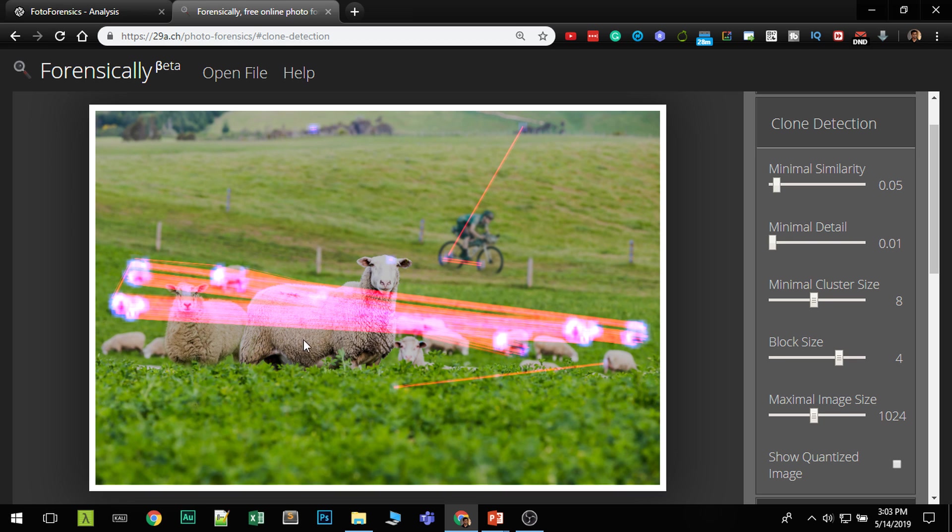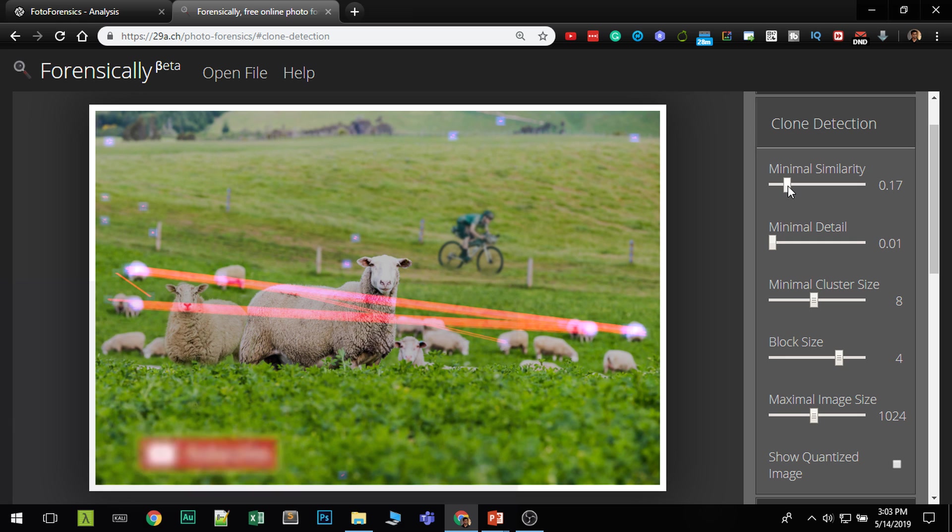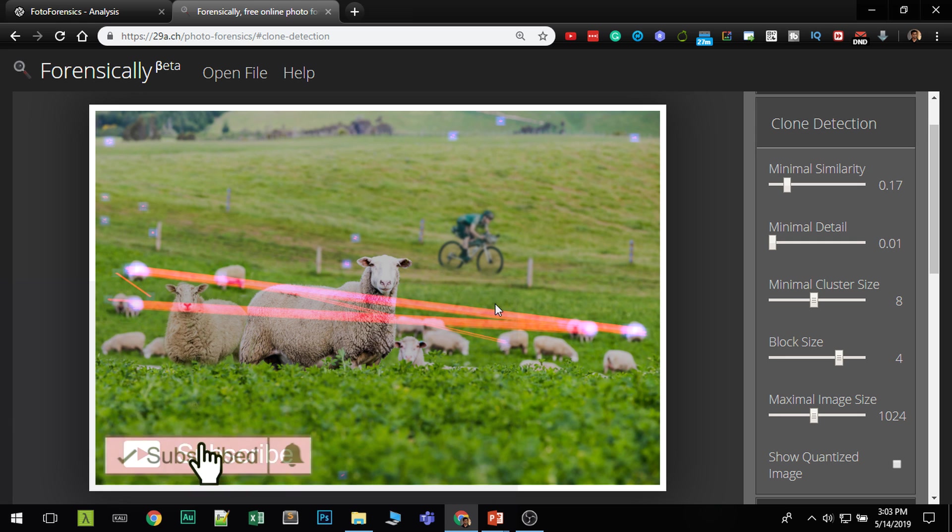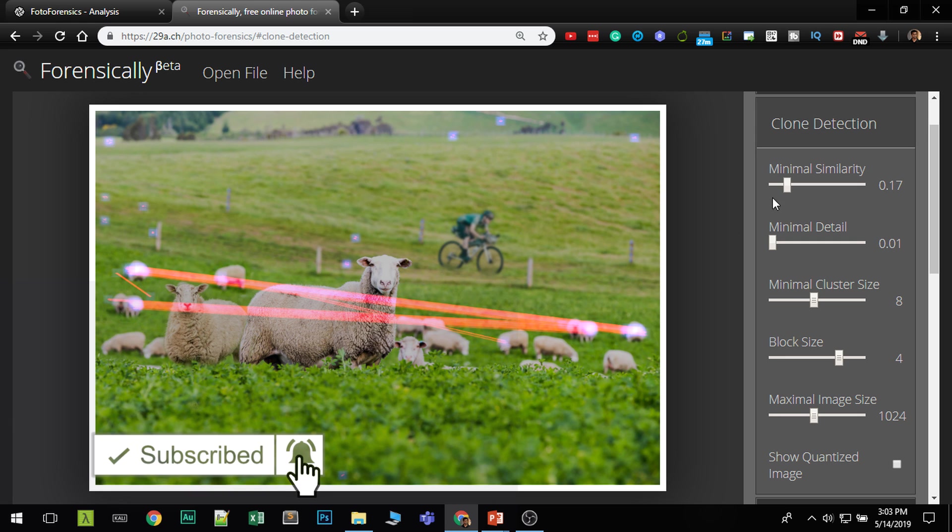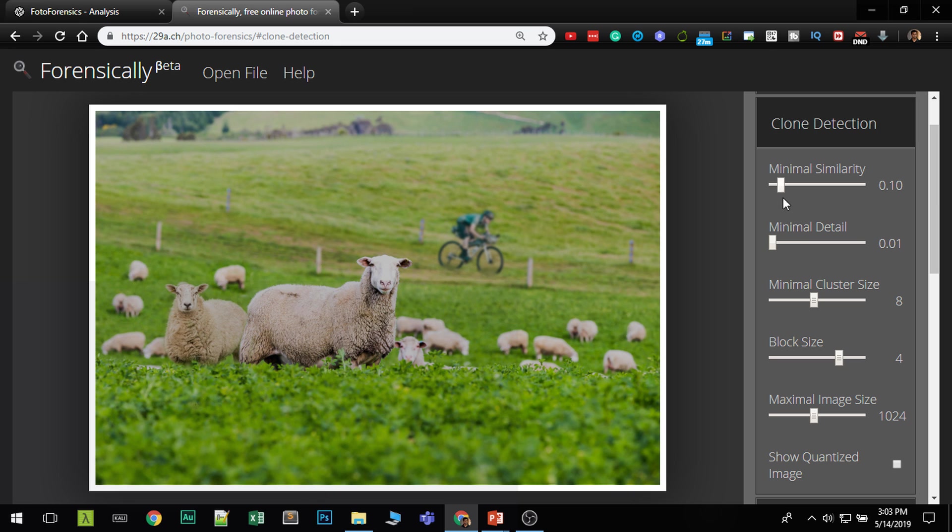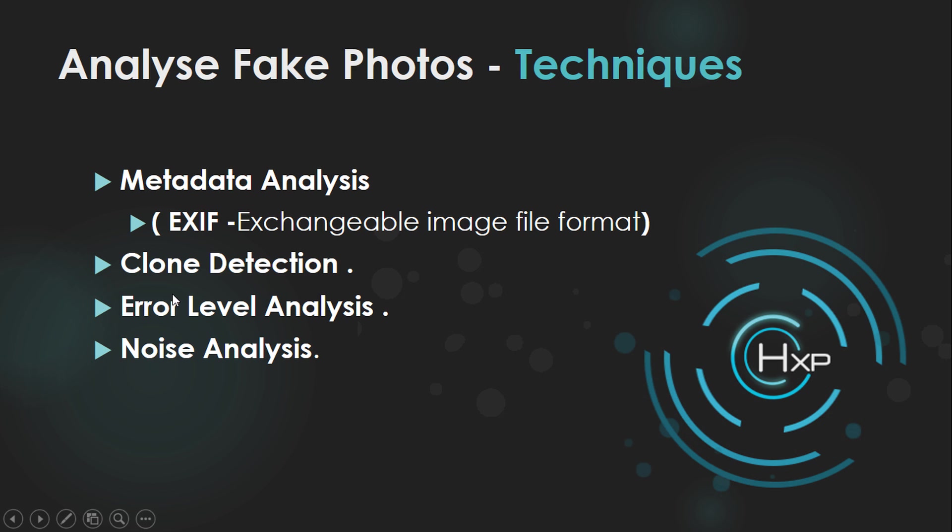You can see as I increase the similarity, this particular section. So now you can see clearly these things are cloned. If you want to reset the slider, just double click on that. We use the clone detection tool.